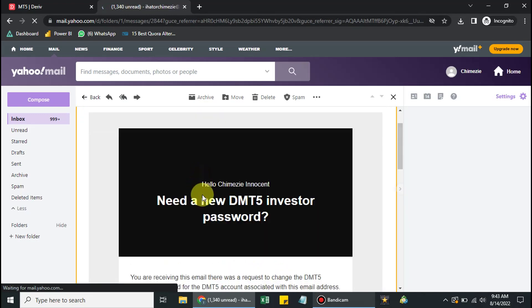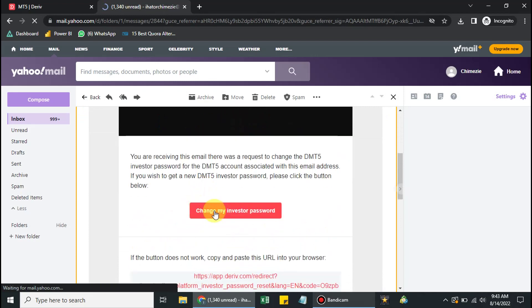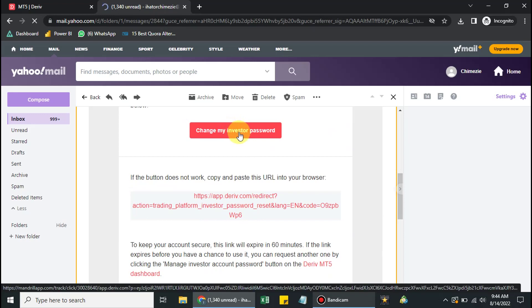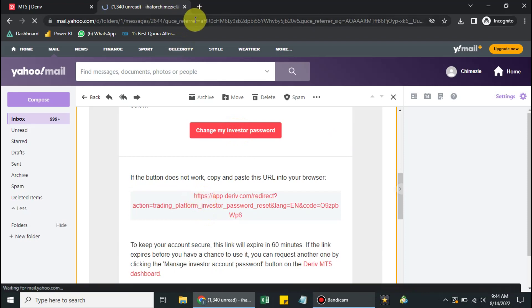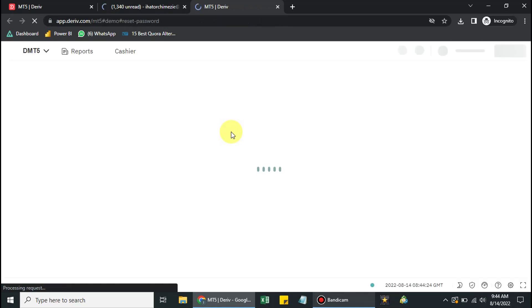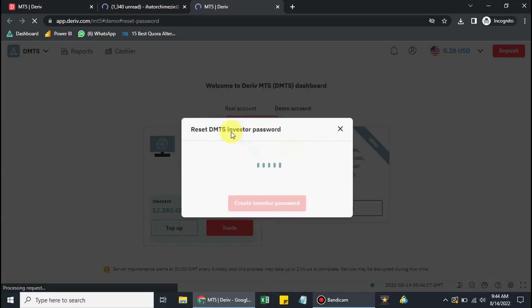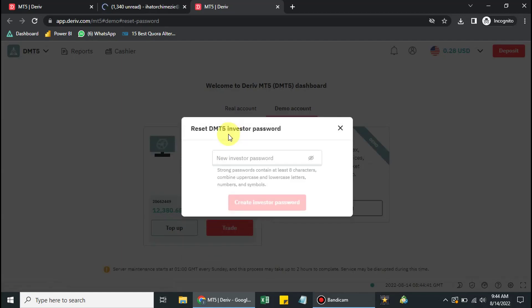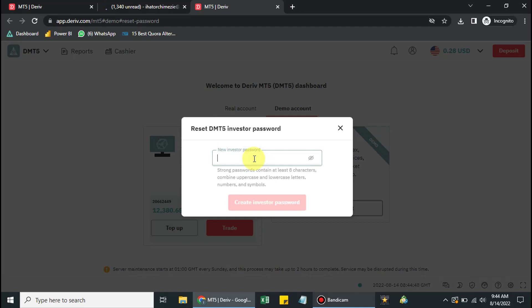Click on 'Change My Password'. If this button doesn't respond on your device, you can copy the link and paste it into the address bar and press Enter. You will then see the MT5 Investor Password reset page. Remember, this is for the demo account. Now input your new investor's password.